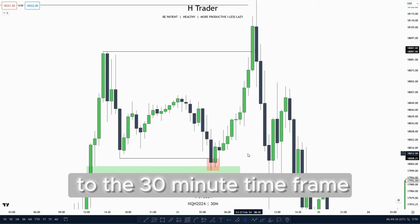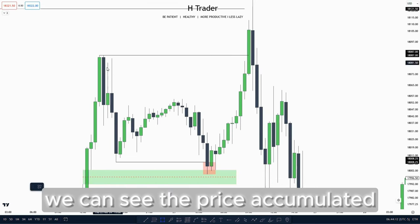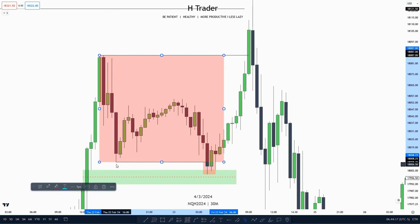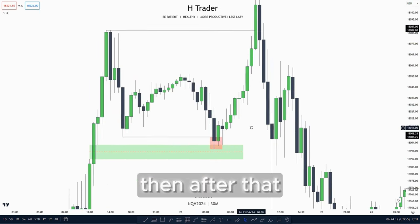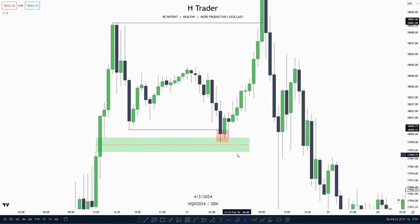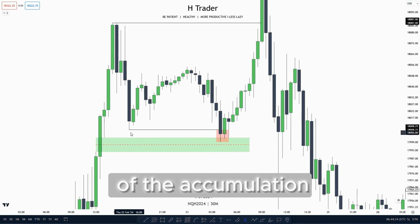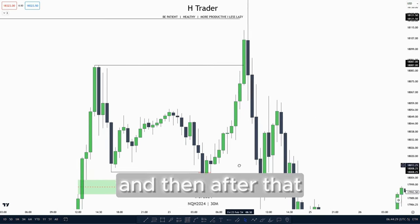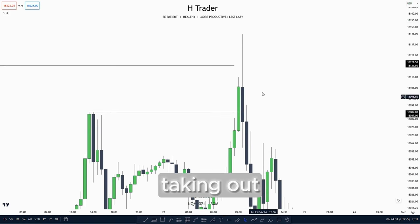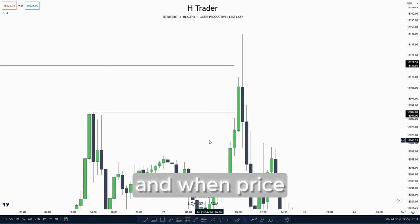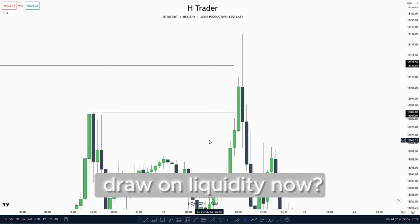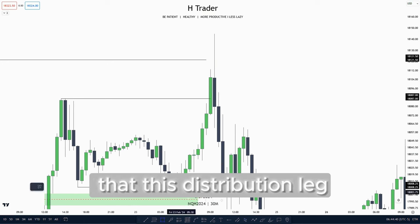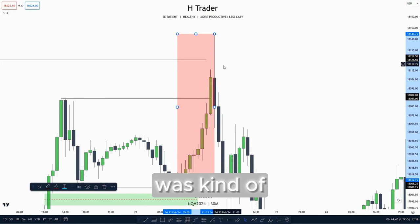If we go up to the 30-minute time frame we can see that price accumulated from this high to this low, then price manipulated lower, both sweeping the low of the accumulation and also tapping down into this 30-minute fair value gap. After that price distributes higher taking out external range liquidity. And when price has taken out external range liquidity, where is the drawn liquidity now? Internal range liquidity. So you could say that this distribution leg was kind of manipulation.